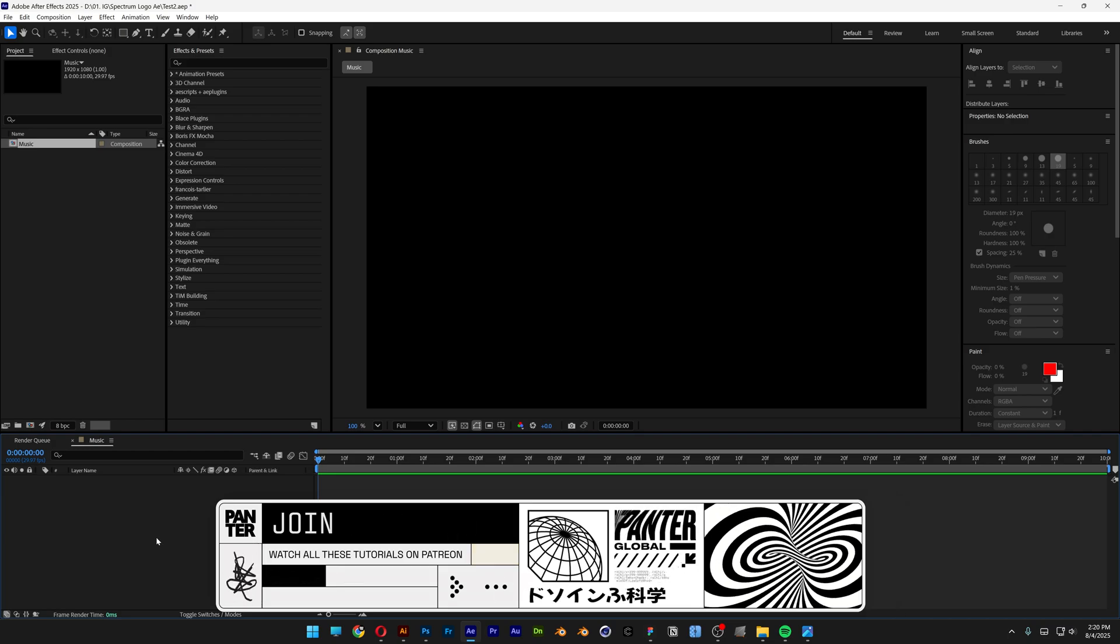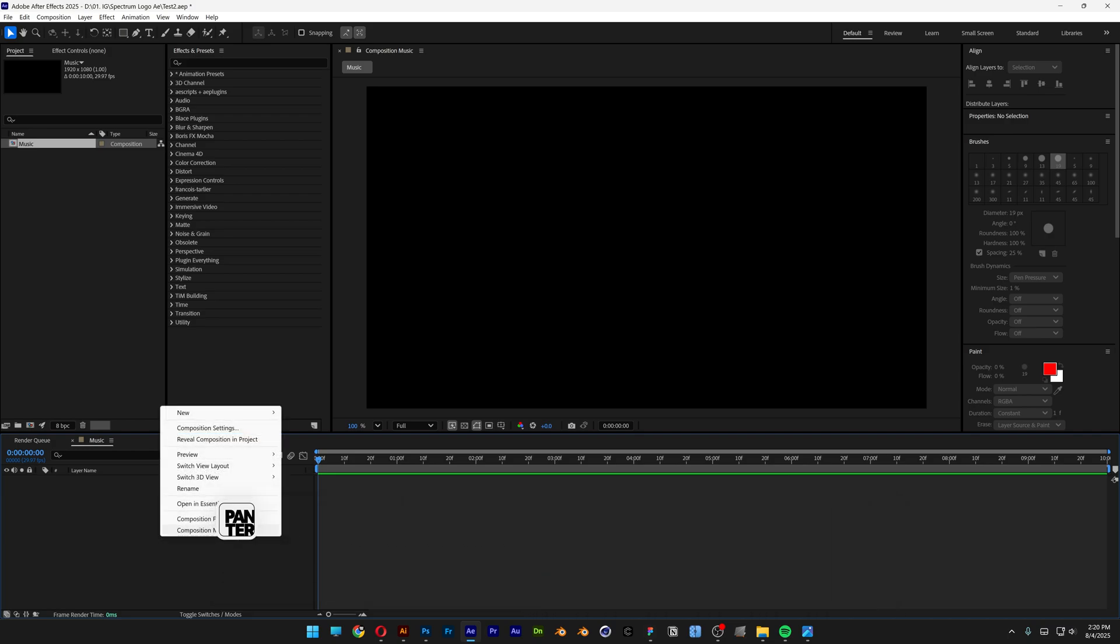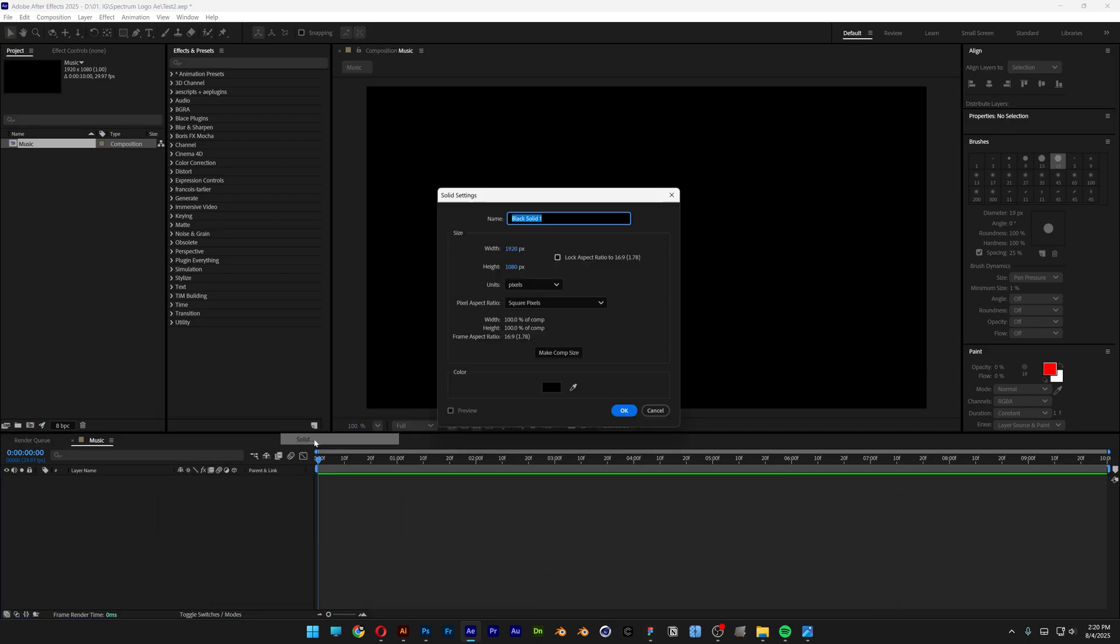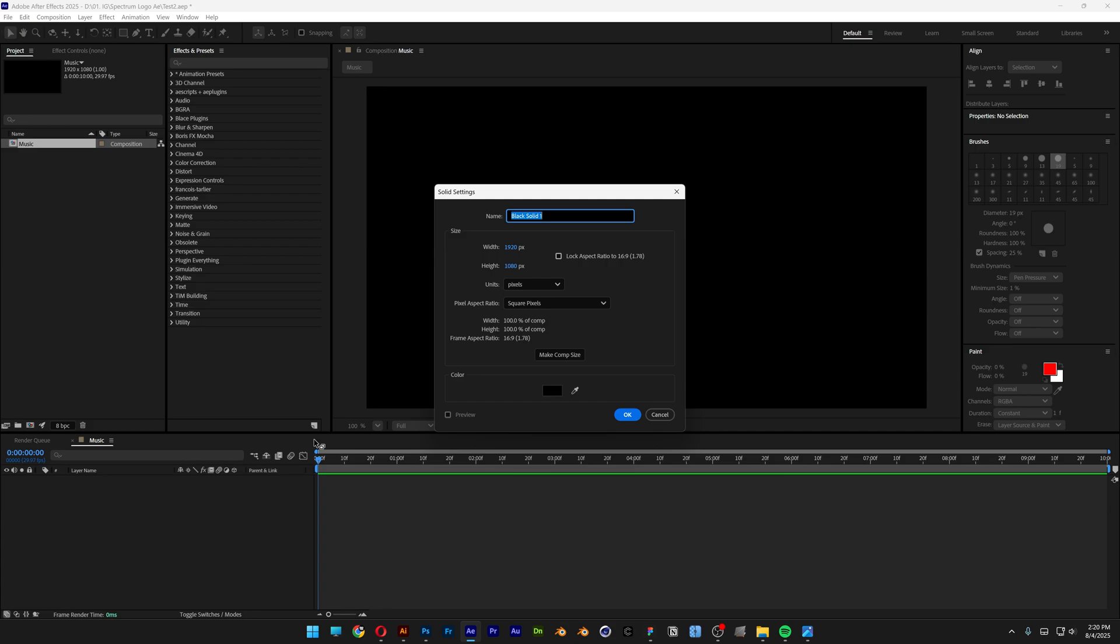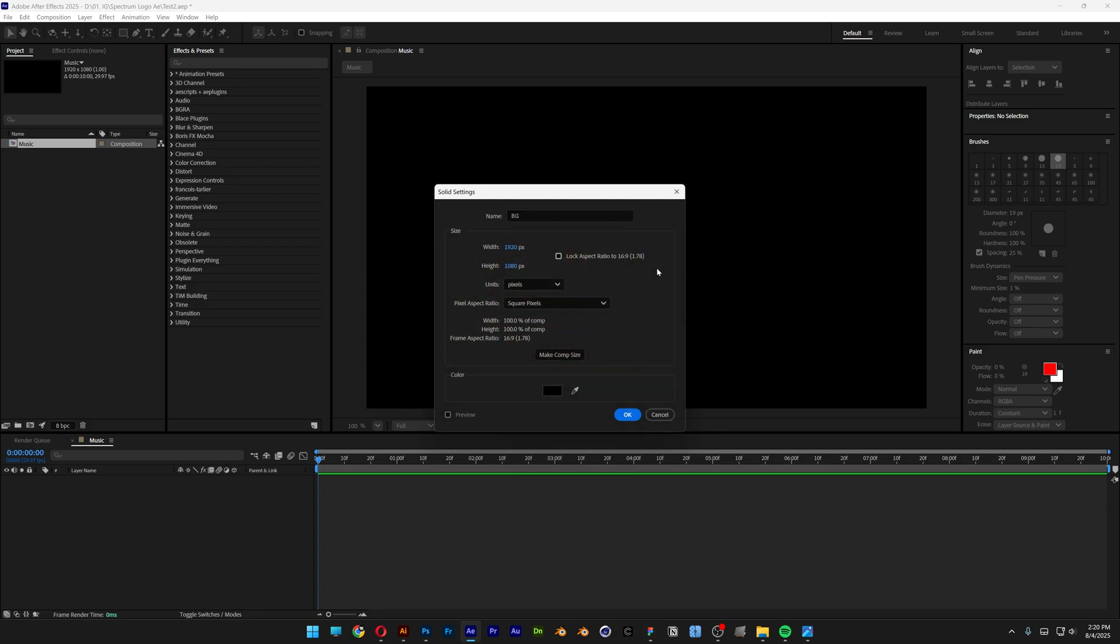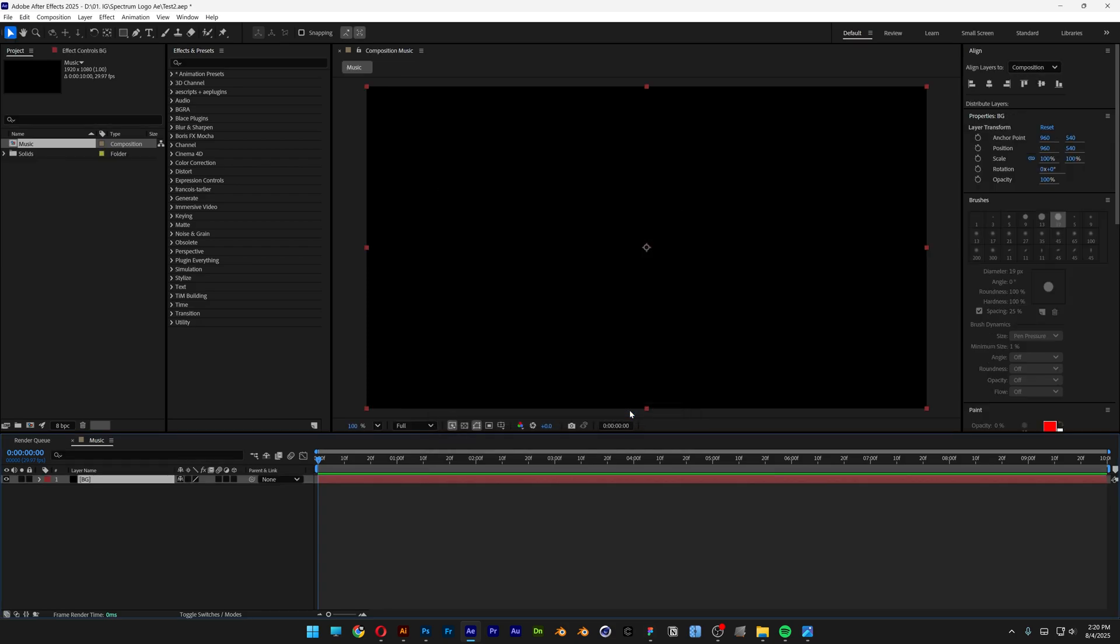Now let's go to the layers, right click, go to new, and I'm going to select the solid. This is going to be the background and recolor it as black, click OK and click OK.